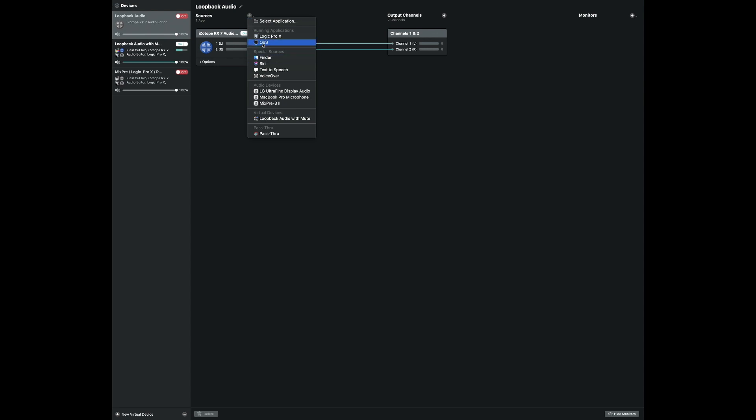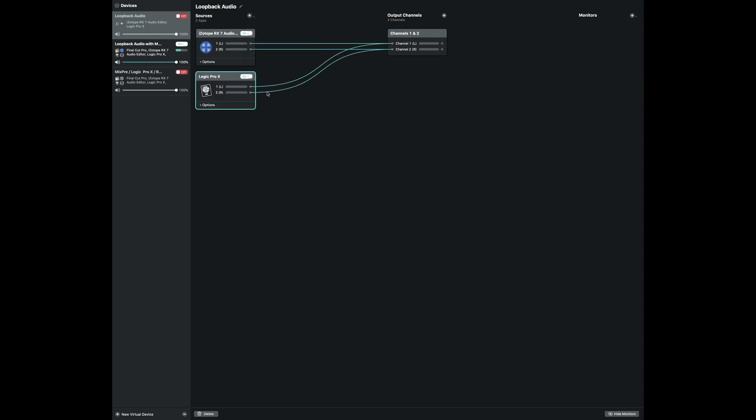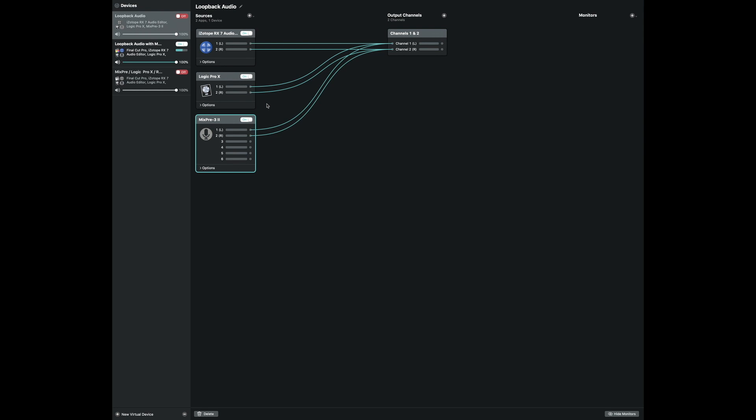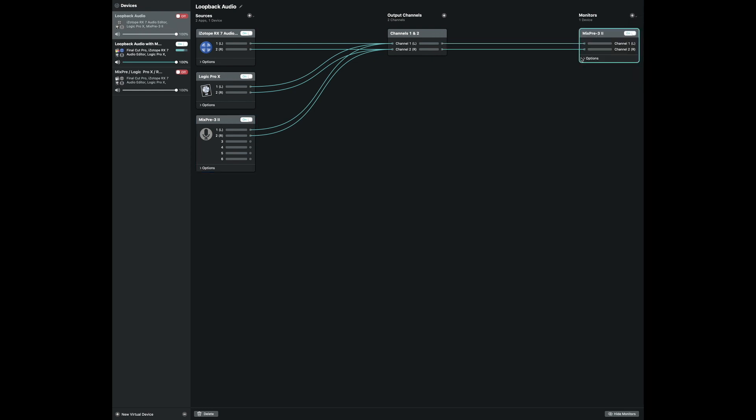Then you can start adding your audio sources like RX7. Notice channel one and two went to channel one and two. I can add Logic Pro 10. Once again, one and two went to one and two. I can add another source, my MixPre 3. Here I'm just using again channel one and two to one and two. One of the things I forgot to do before was to do a monitor. I want to use my MixPre because I want that to come out of the headphones so it doesn't come out of my computer speakers or anything like that.